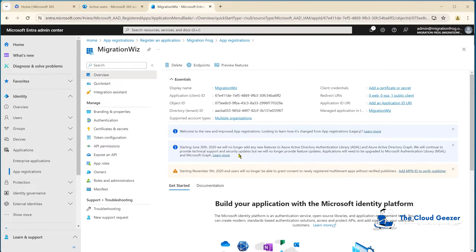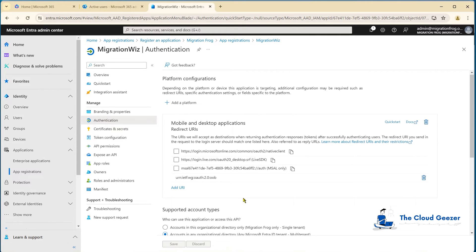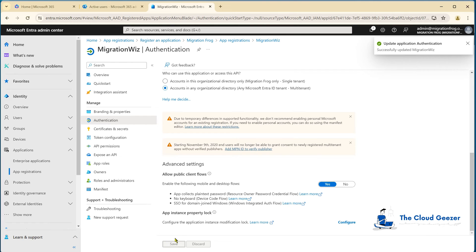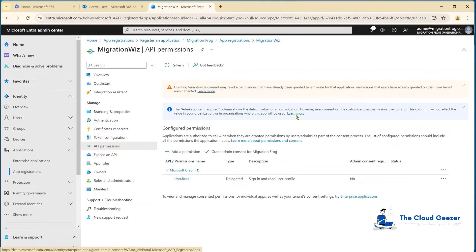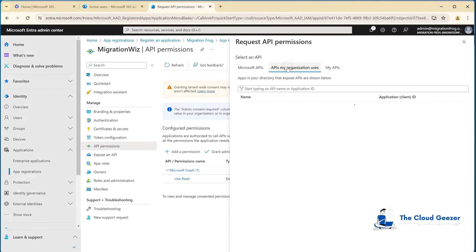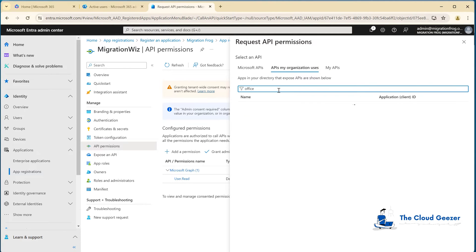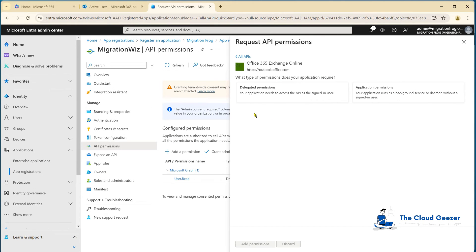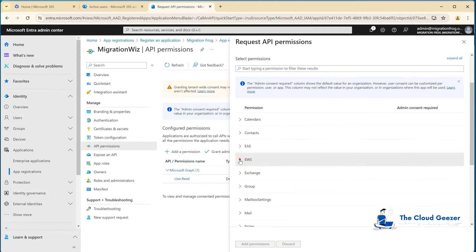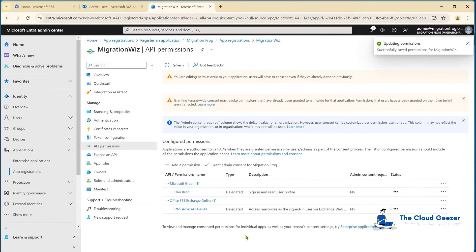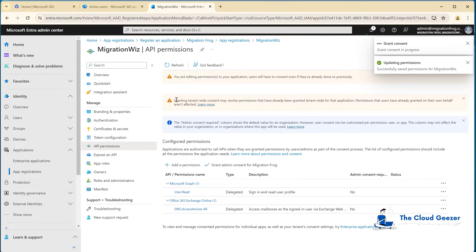We go into the app registrations and say new registration. I'll call this one just MigrationWiz. We need to say multi-tenant. And under public native, that is where we paste in that item we just copied out. Hit register. There's a couple more things we have to do before it's ready. We need to go to authentication and turn on this item - make it yes for the mobile and desktop flows. Hit save.